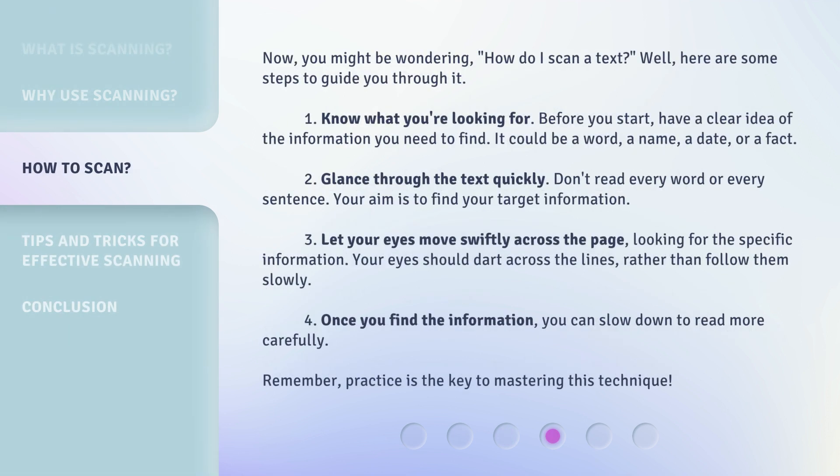Now, you might be wondering, how do I scan a text? Well, here are some steps to guide you through it. Step 1: Know what you're looking for. Before you start, have a clear idea of the information you need to find. It could be a word, a name, a date, or a fact.